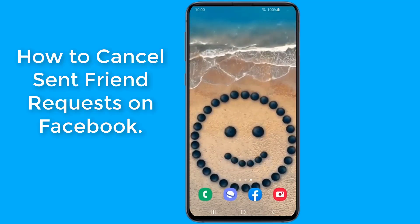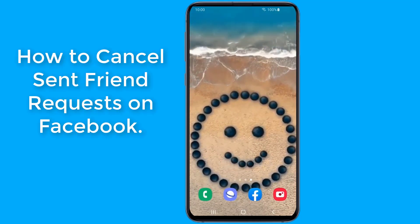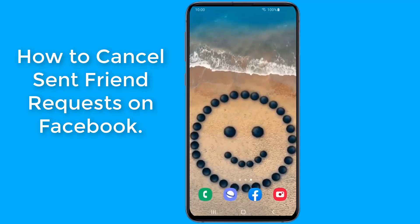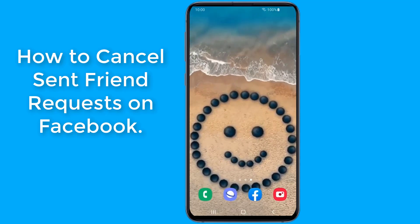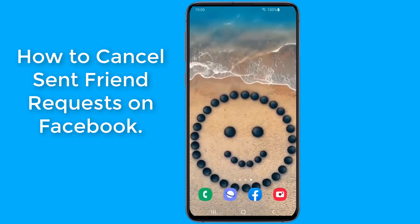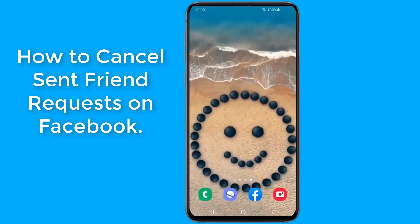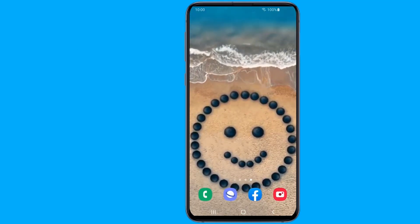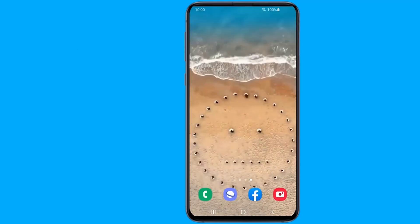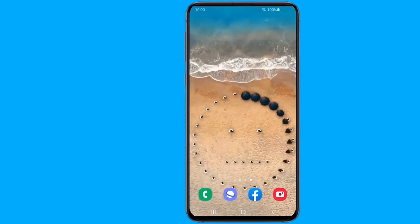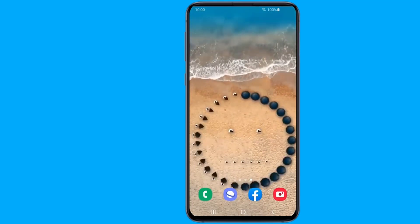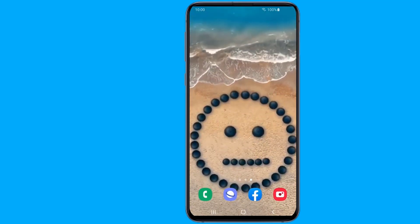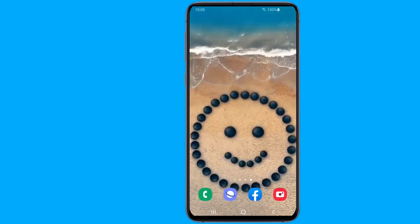When you send a friend request on Facebook, you need to wait for the other person to accept it before you can view their profile and interact with them. While Facebook does notify you when someone accepts your request, there is no way of knowing if someone simply ignores it. In this video, I will show you how to view and cancel all the friend requests that you have ever sent that were not accepted.